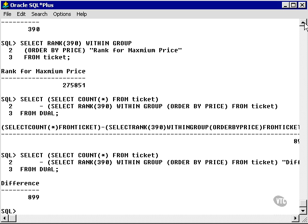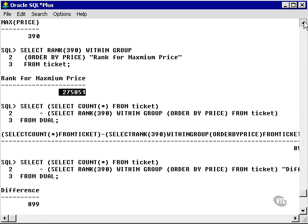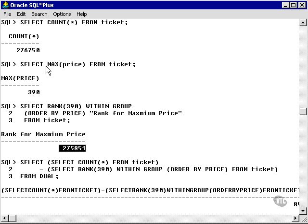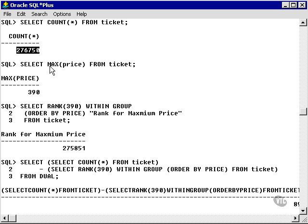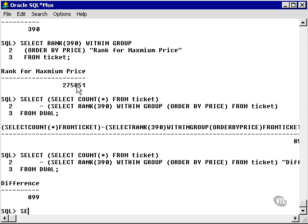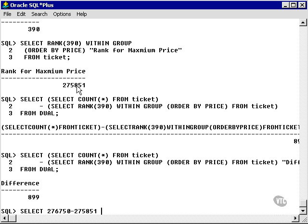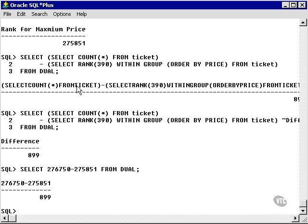It tells me that the value 275,851 subtracted from 276,750, so let's say 276,750 less 275,851 from dual to get the result is 899 rows.